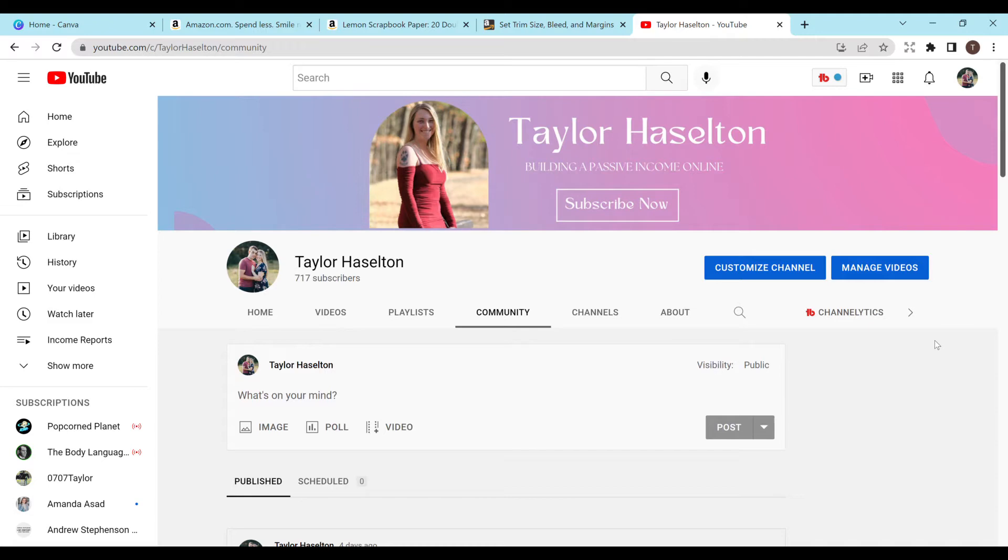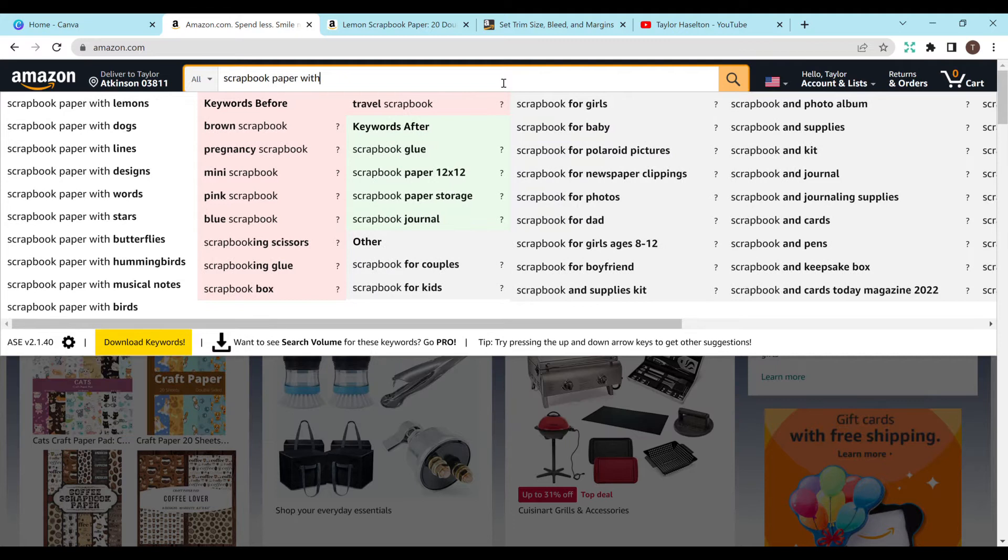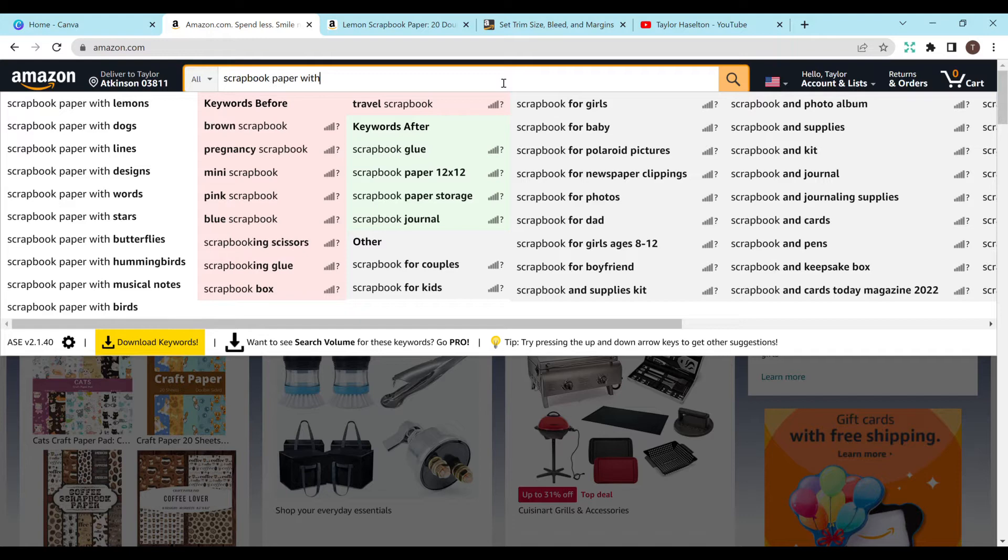So first, we need to find a specific niche to do. So go to amazon.com, and I'm going to type in scrapbook paper with, and see the options, and there are tons of different ones to do. There's lemons, dogs, lines, designs, words, stars.